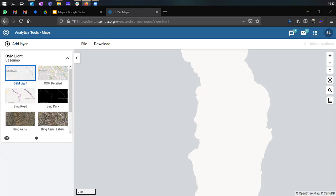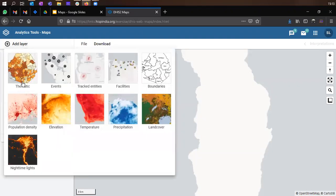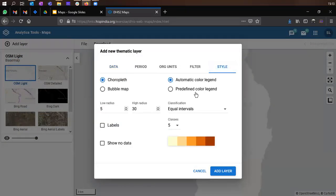In this section, we'll talk about the legends and how they can be utilized to plot our data on the maps. There were two types of legends available: predefined legends and automatic color legends. Legends allow us to define the range of values, and colors are associated with each of the ranges so that the data could be plotted on the map accordingly.